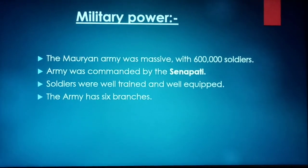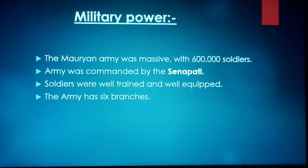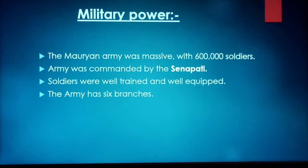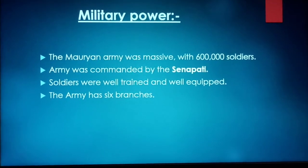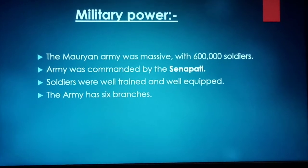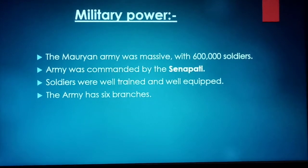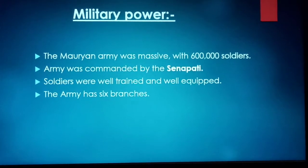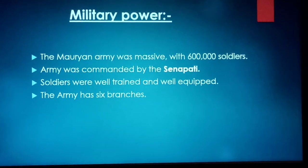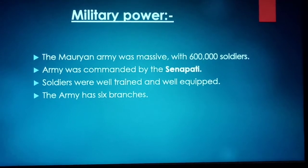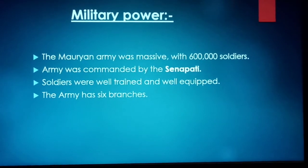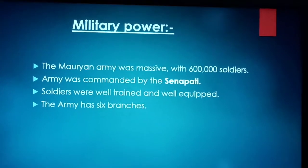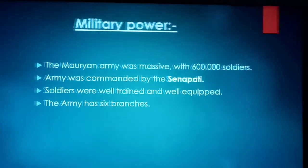Soldiers were well trained and well equipped with good weapons. The army was divided into 6 branches. Let's see what these 6 branches were.